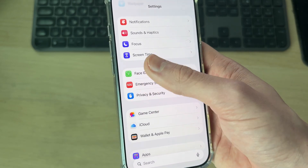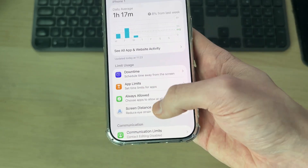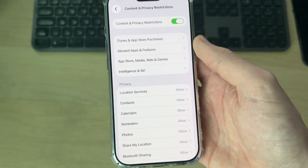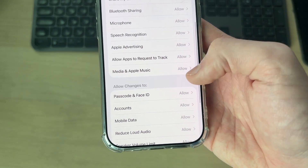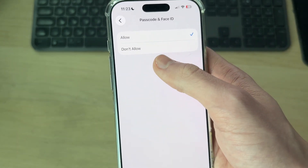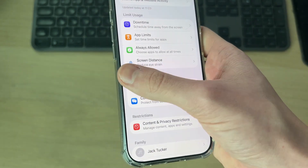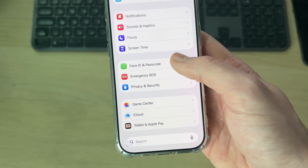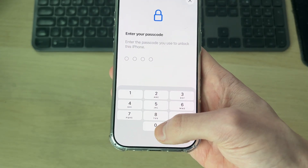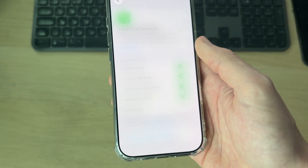If you can't see this option, it's due to a Screen Time restriction. Come into Screen Time, scroll down to Content and Privacy Restrictions, and find Passcode and Face ID — make sure that's set to Allow. Then the option will appear. Go and click on it and enter your current iPhone passcode and wait for this to load.